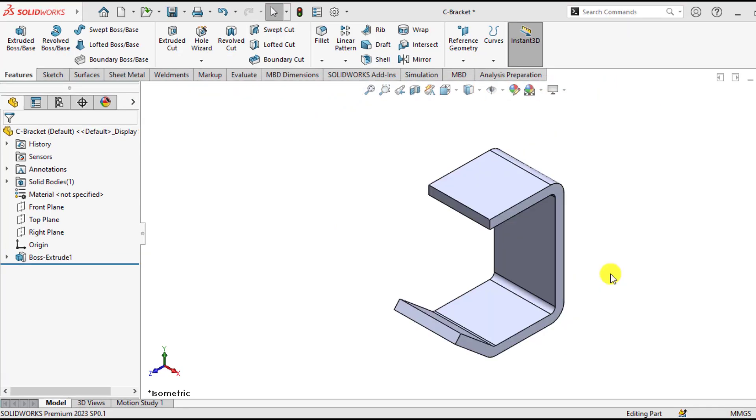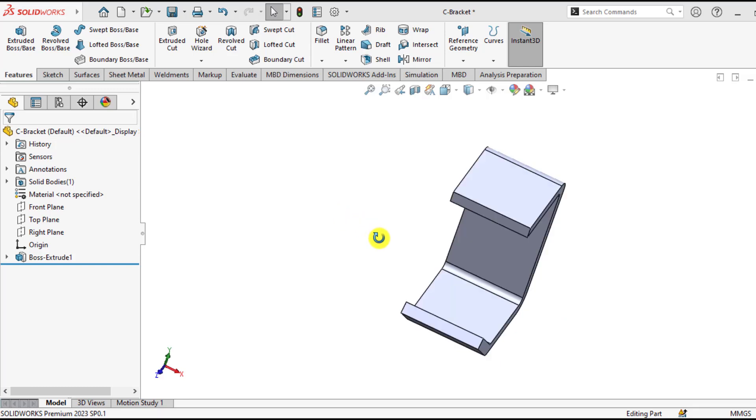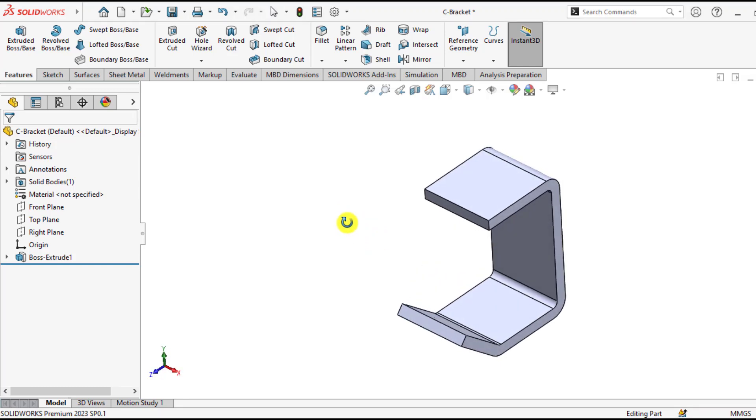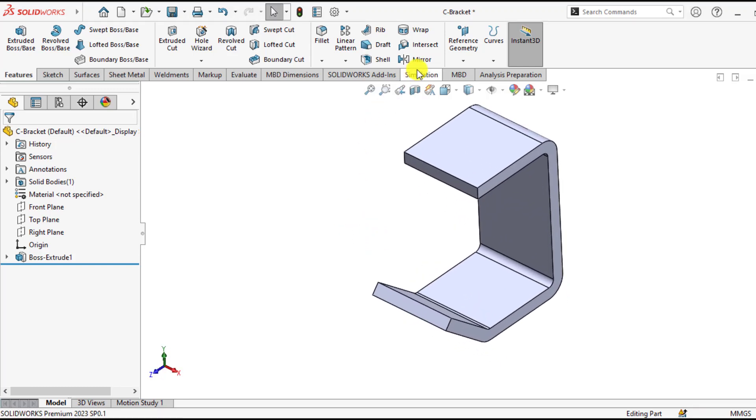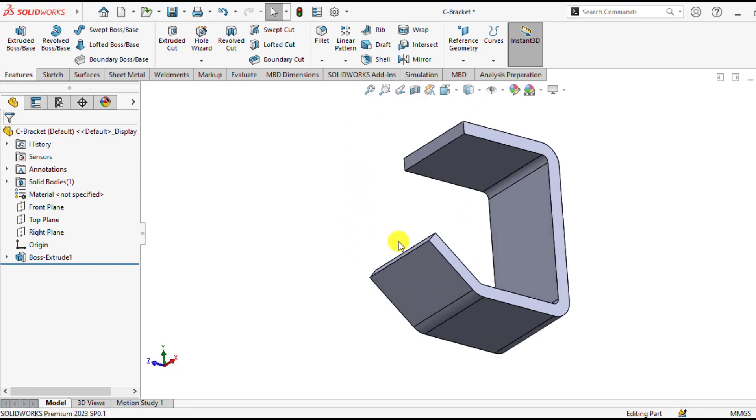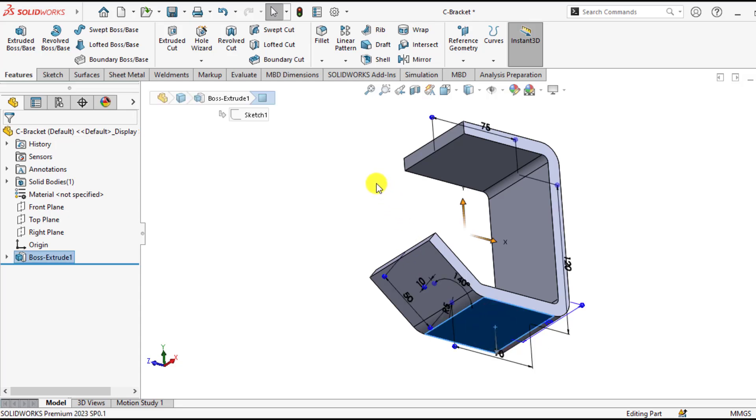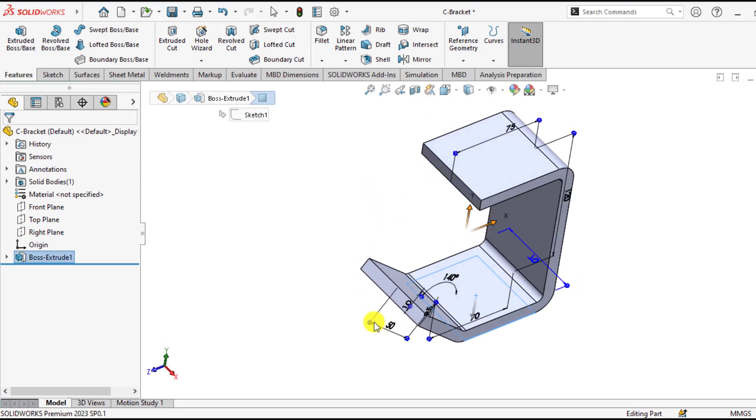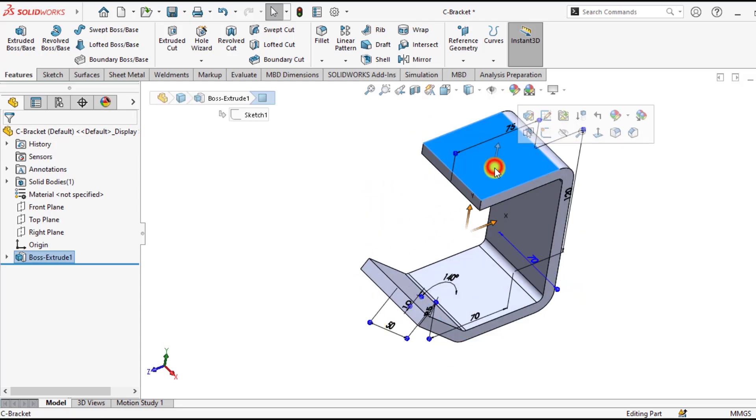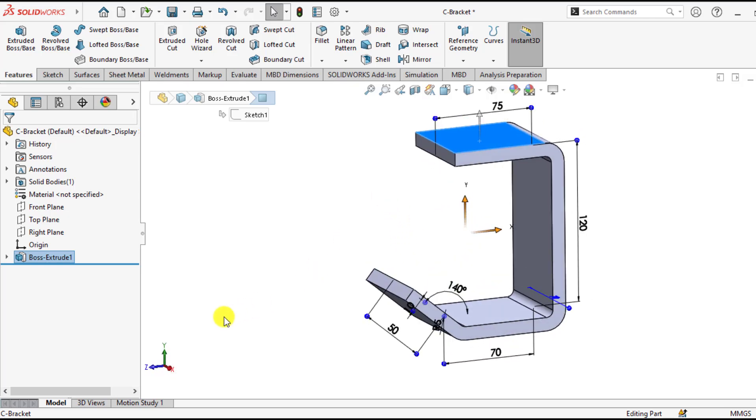First of all, download this C bracket from our video description link. This C bracket is fixed at the bottom and a load of 900N is applied at this face in the y-direction.